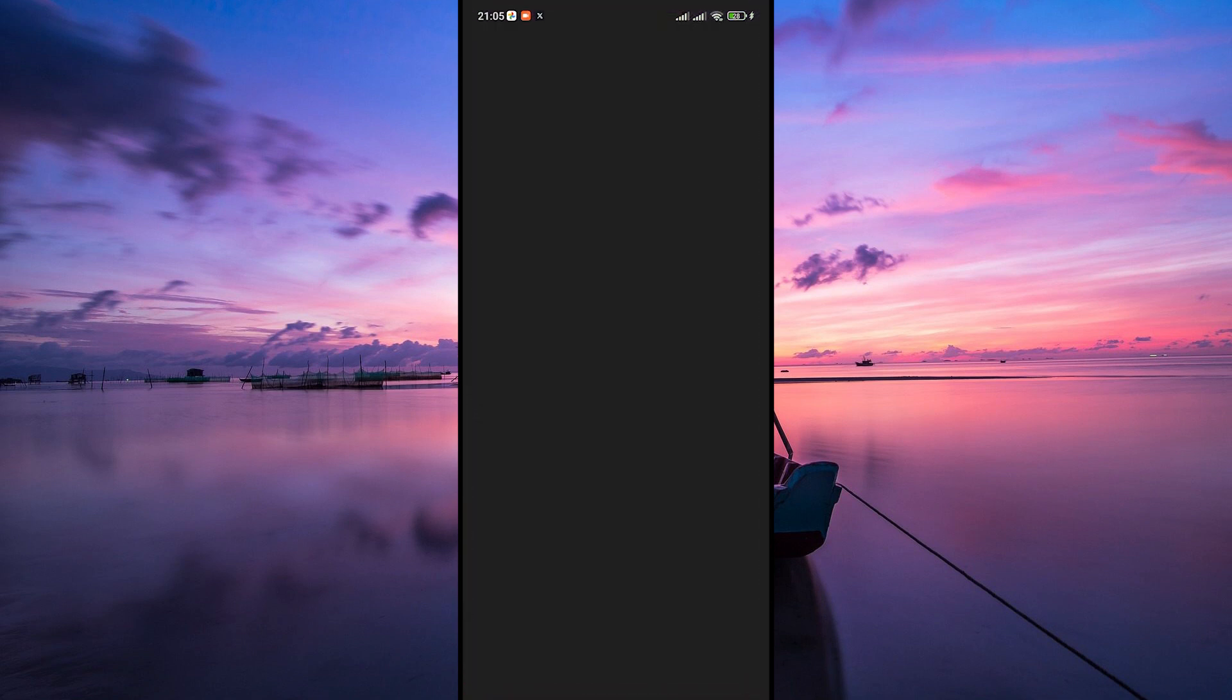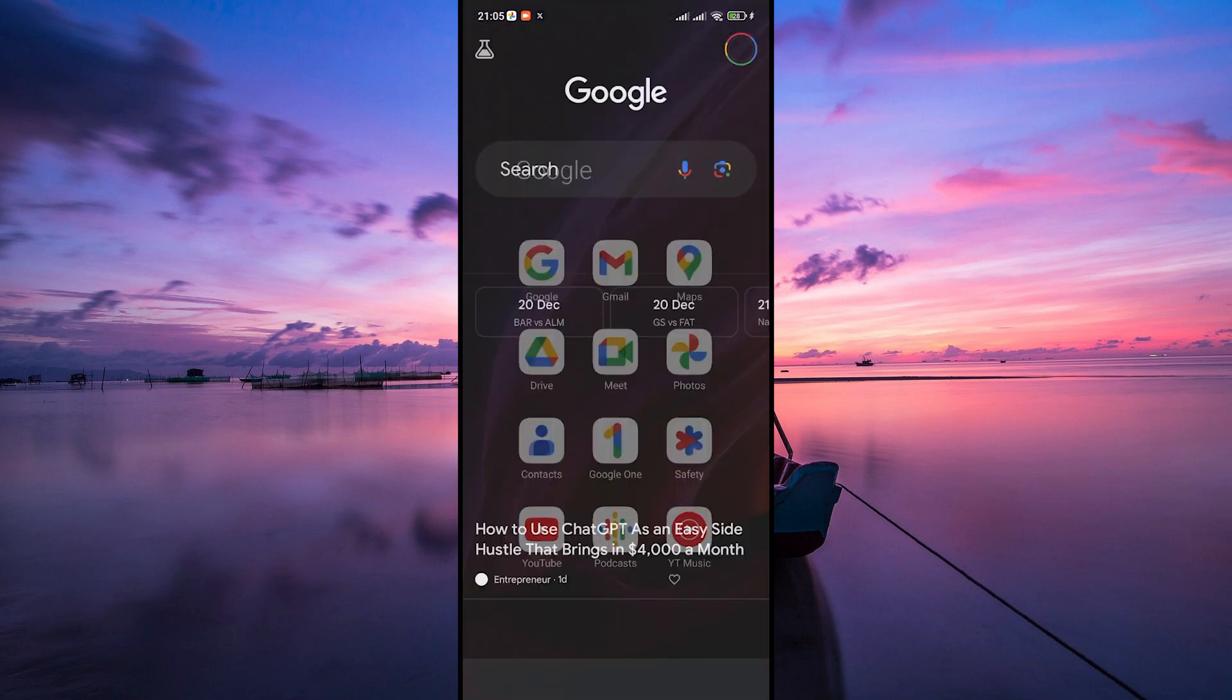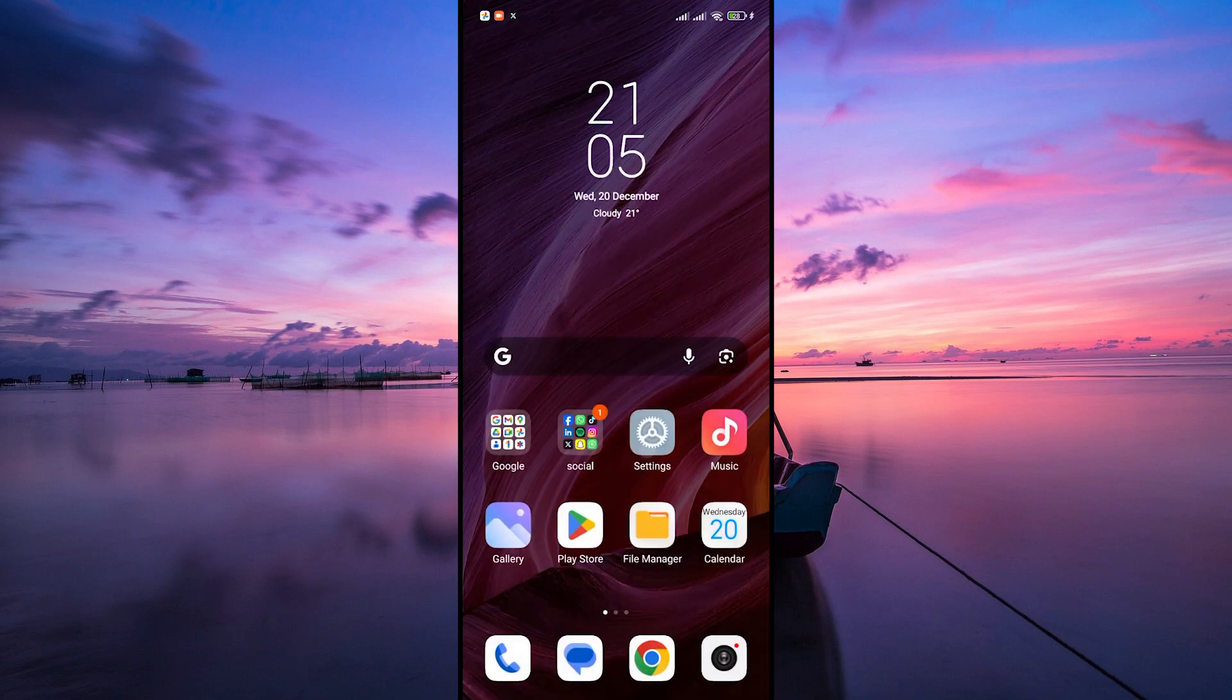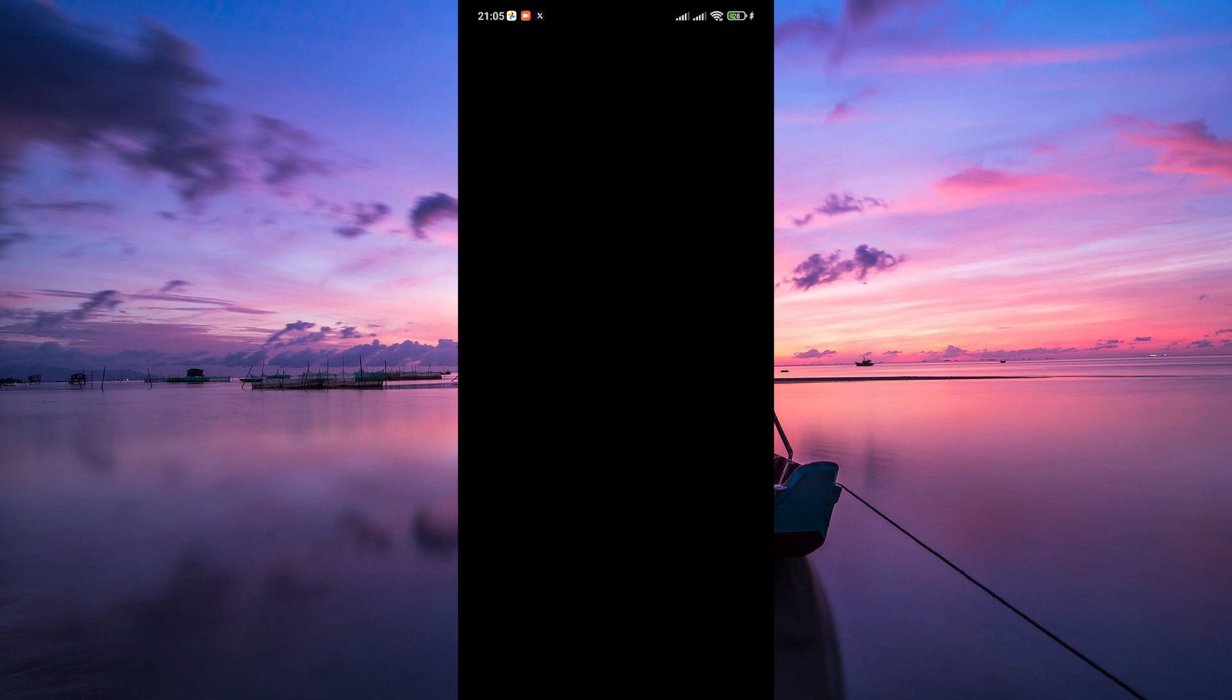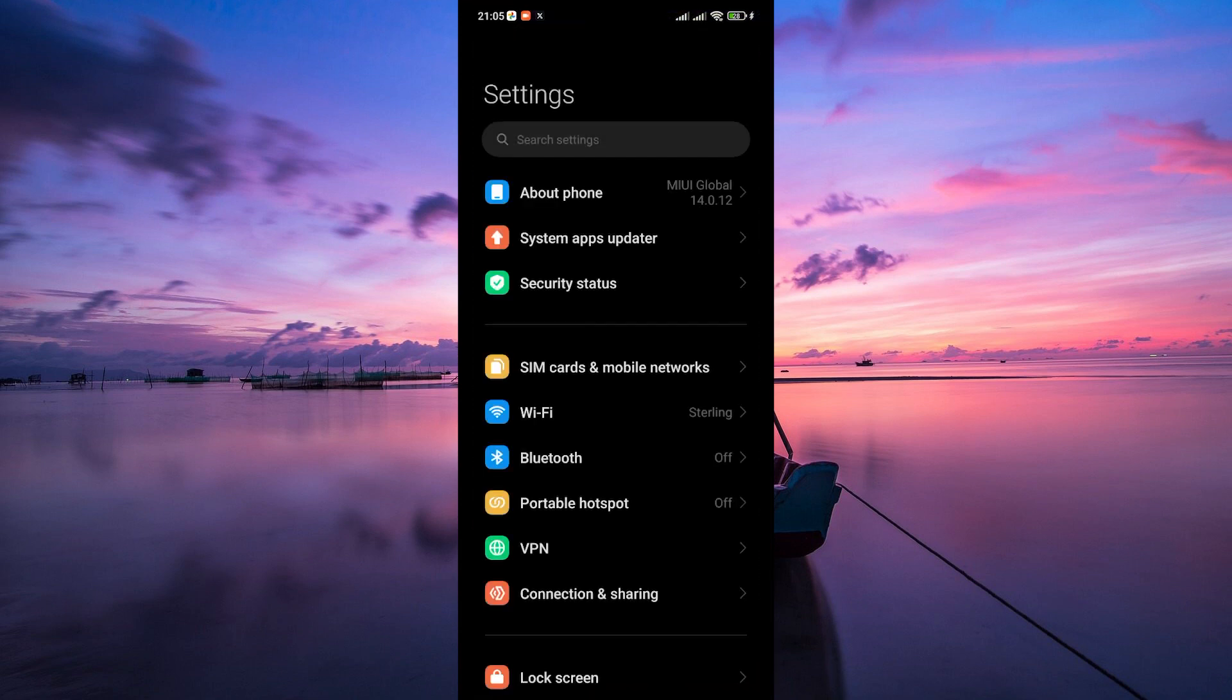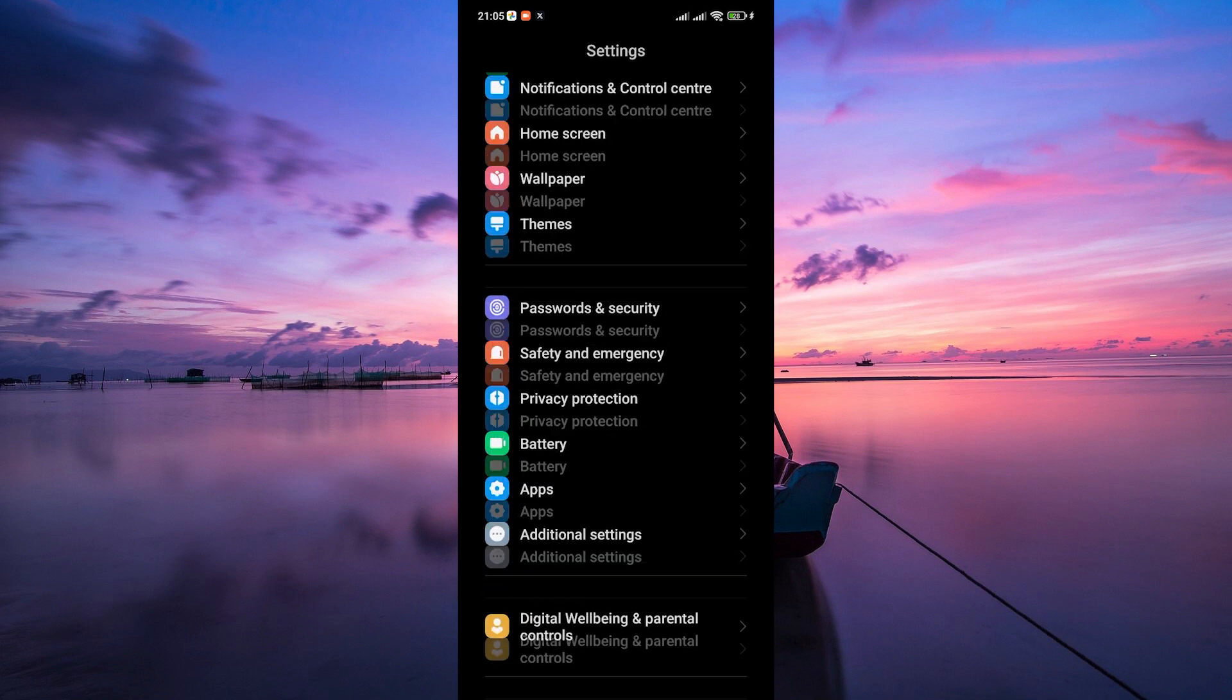First things first, make sure you're logged into your Google account on the device you want to associate. Then go to your device's settings. It's usually an icon that looks like a gear.